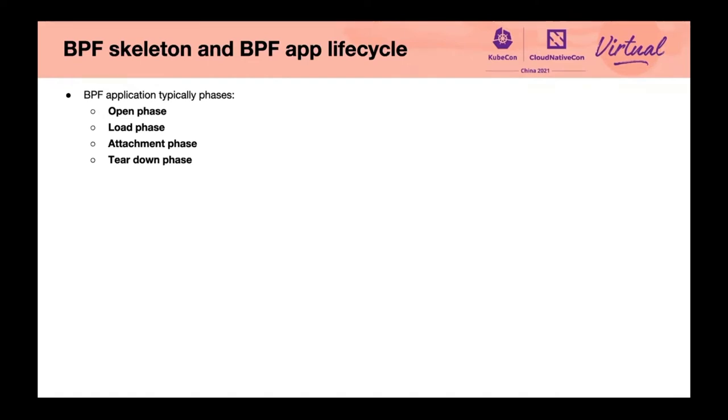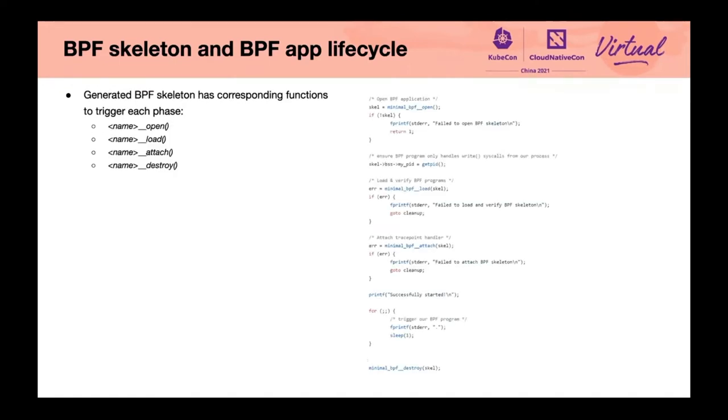Teardown phase: BPF programs are detached and unloaded from the kernel. BPF maps are destroyed and all the resources used by the BPF app are freed. Generated BPF skeleton has corresponding functions to trigger each phase.